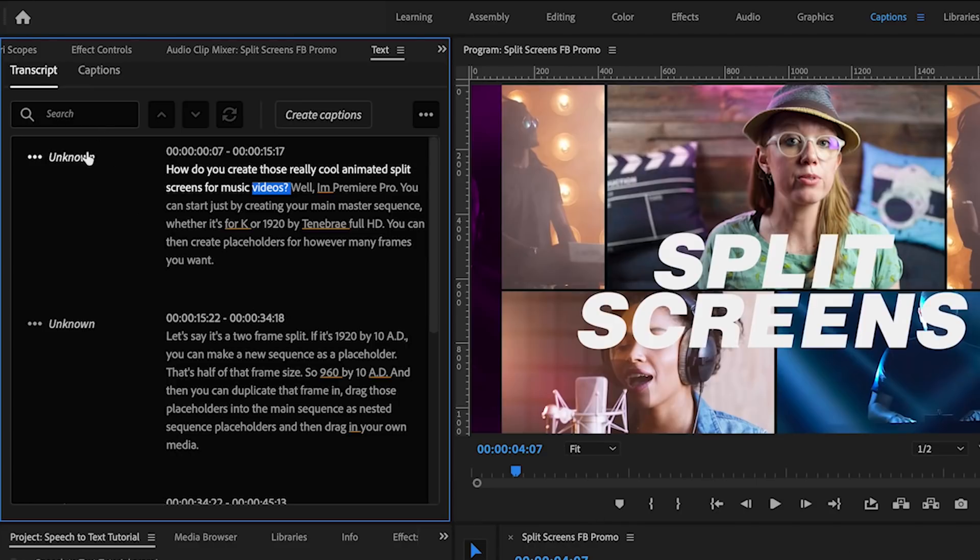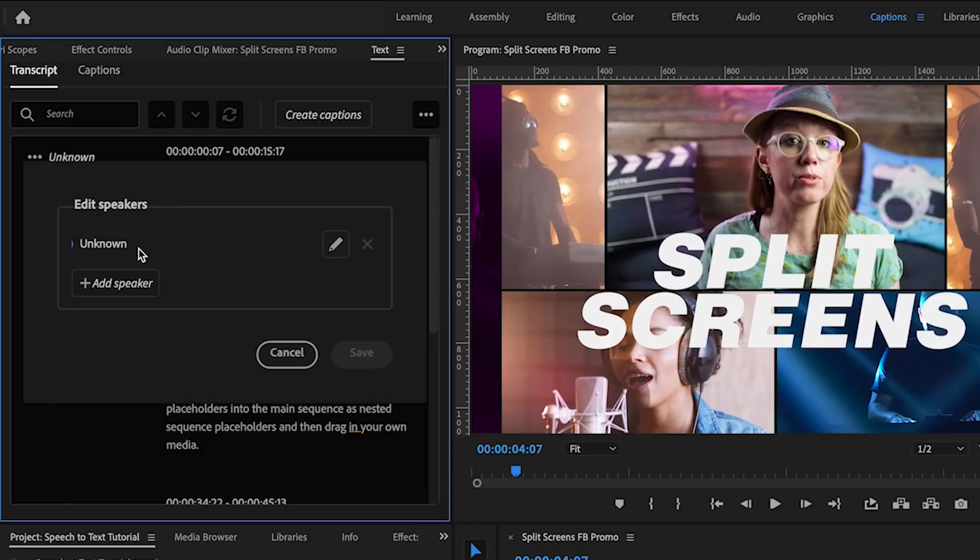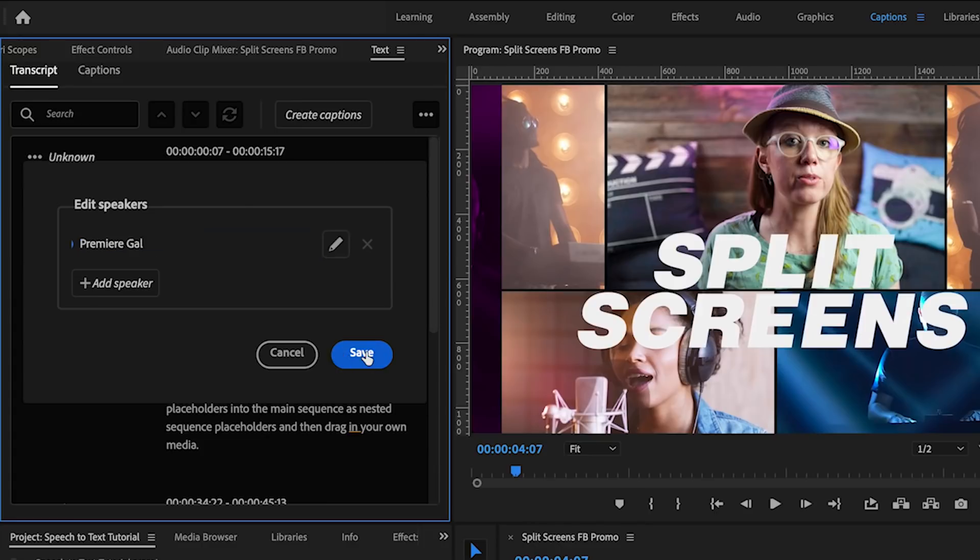And once it's done on the left you can see that it produced speakers and all of the text. If you want to edit the speaker you can just click here to edit it and you can change it to the speaker name.